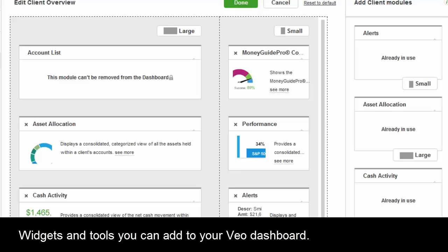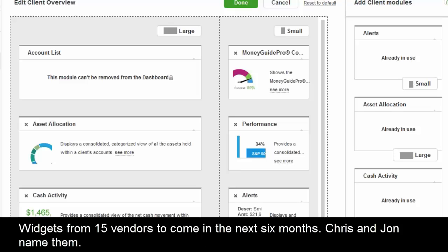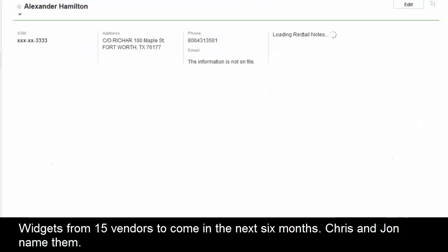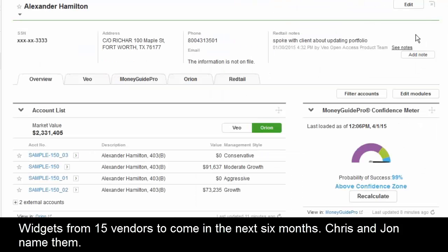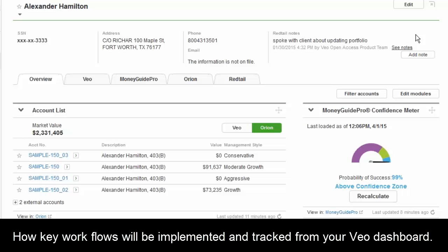We really have many of the top solutions that advisors are looking for on the platform. We're onboarding more vendors — Black Diamond, Salesforce, Morningstar, eMoney, and we'll be working with Juncture here shortly. We're also continuing to build more in-depth tools: all your balances, positions, and transaction history will be brought in for both individual clients and at your whole book of business level.